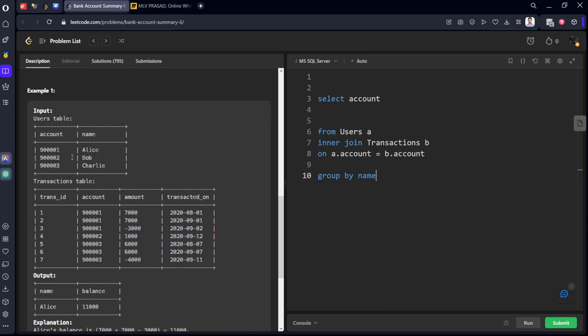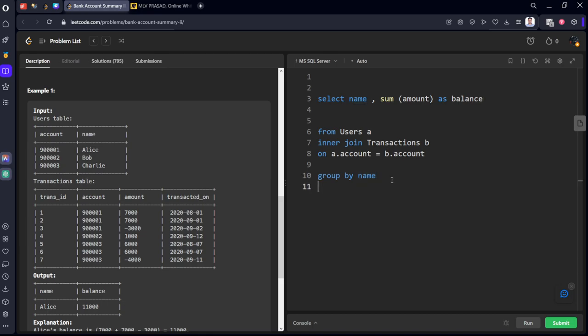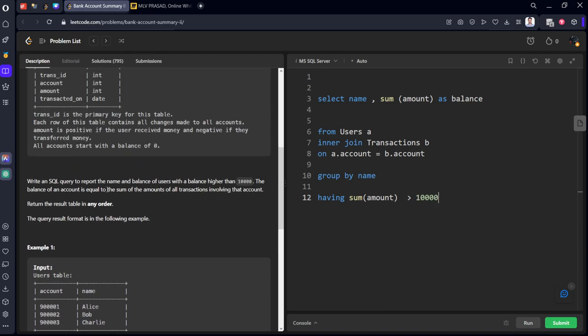We can do group by name because these things are connected by account. Let's take name comma sum of amount as balance. But what is the condition? We want only balances such that sum of amount is greater than 10,000. It is equal to higher than 10,000. Yeah. Let's run it.